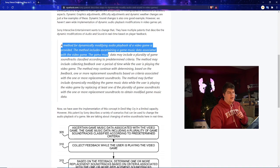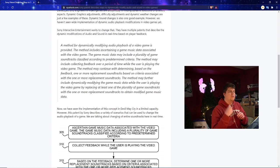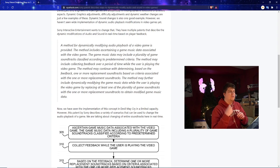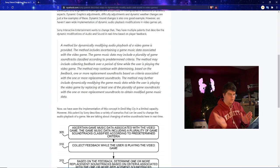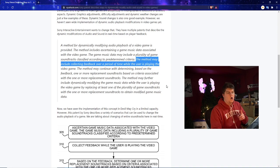A method for dynamically modifying audio playback of a video game is provided. The method includes ascertaining game music data associated with the video game. The game music data may include a plurality of game soundtracks classified according to predetermined criteria. So kind of like the example I used where maybe you did a certain thing in the game and everyone's more happy you get that. Something bad happened you get that. Maybe it's raining or something like that in just a random time frame you get that. So basically just imagine this but a lot better because I'm probably not as creative as many of these game designers out there are. The method may include collecting feedback over a period of time while the user is playing the video game.